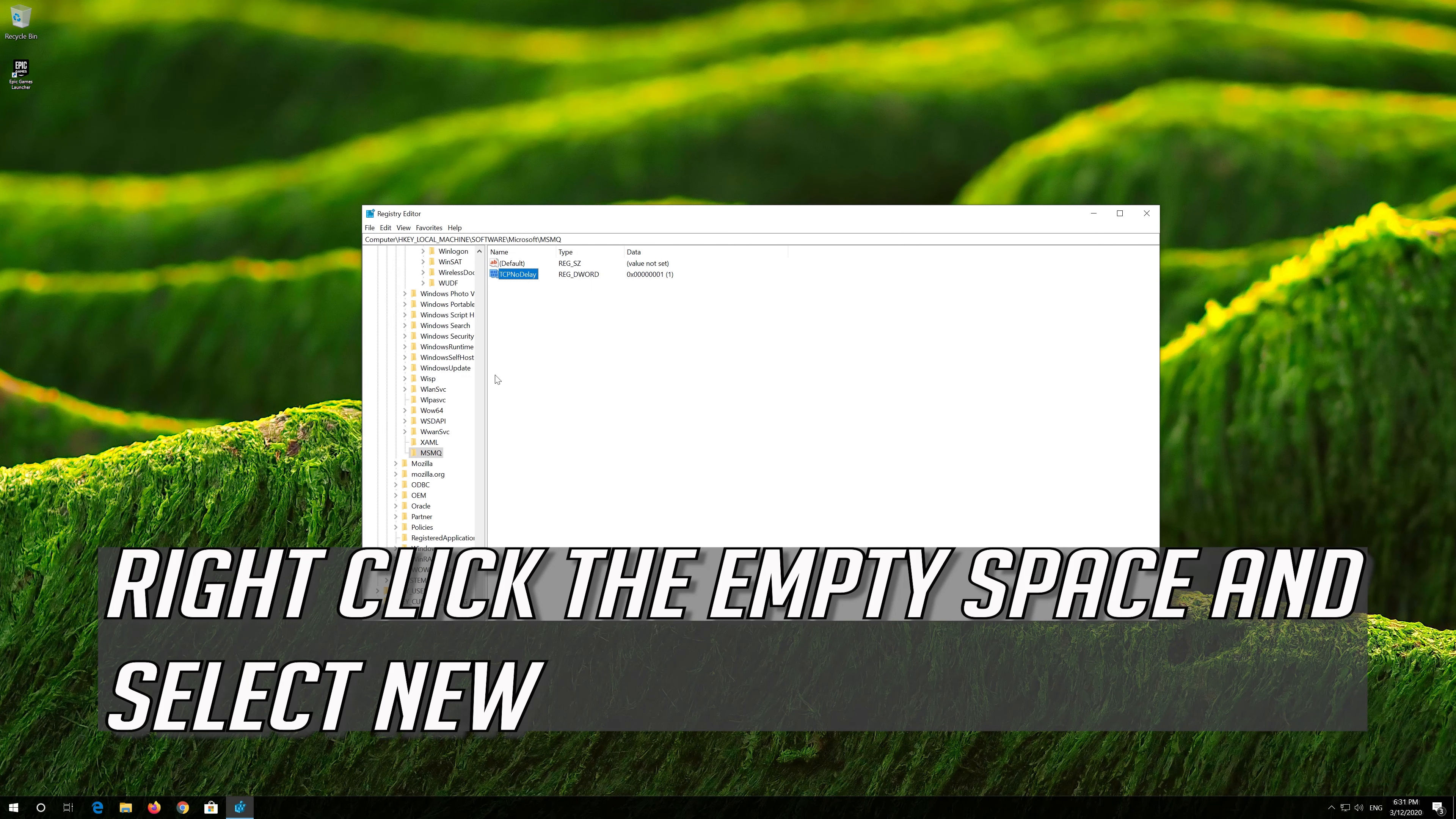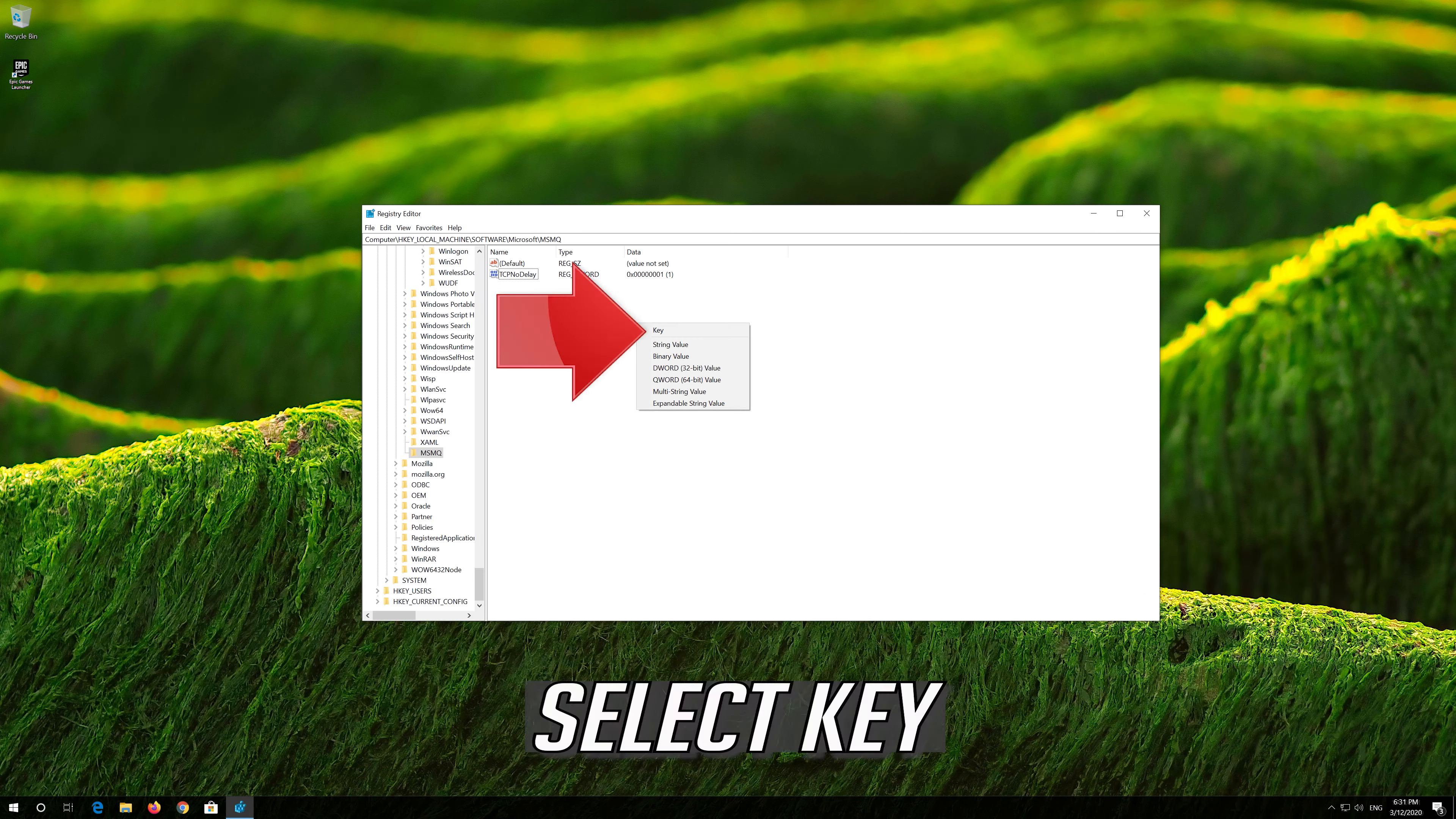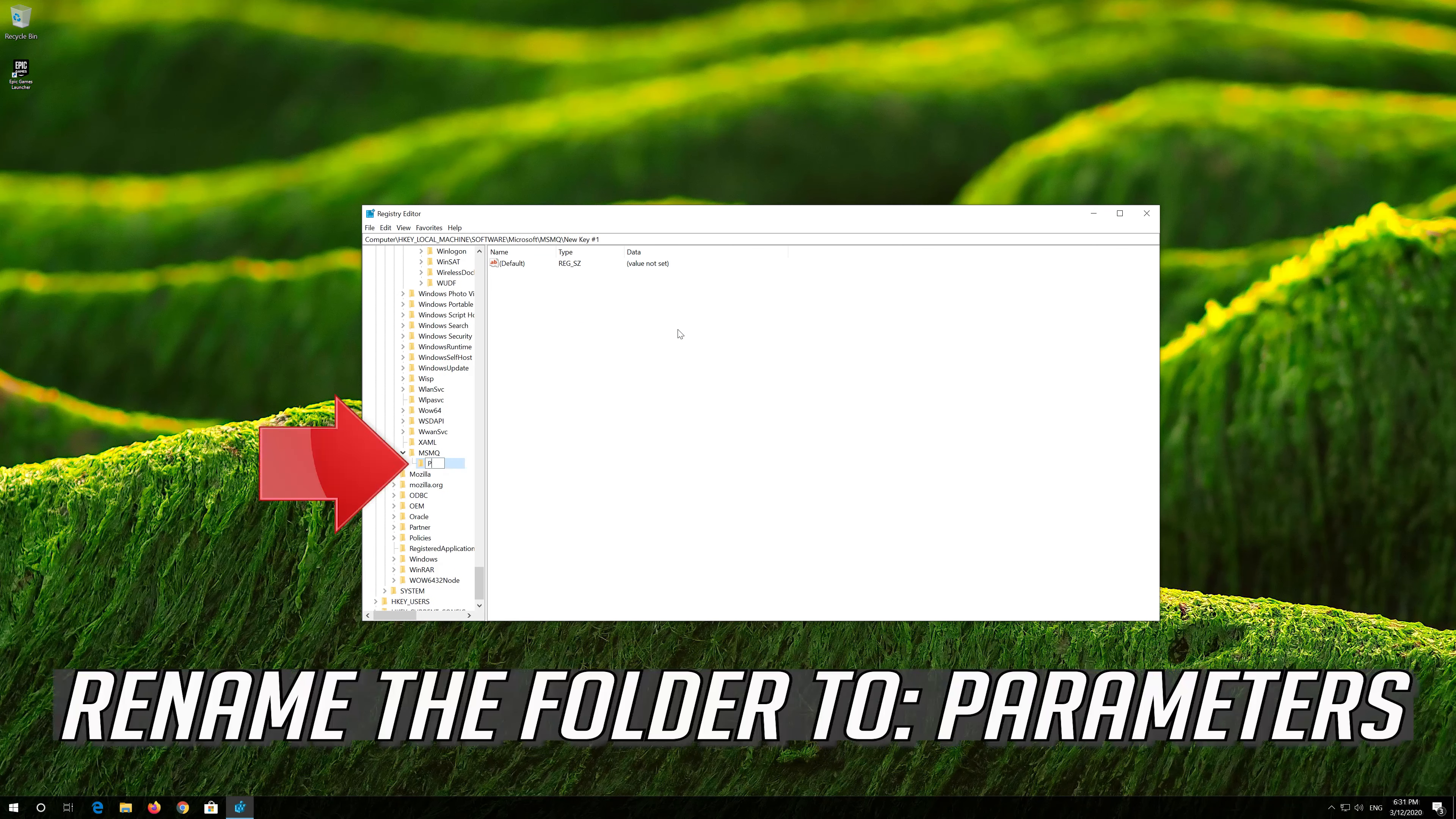Right-click the empty space and select NEW. Select KEY. Rename the folder to PARAMETERS.